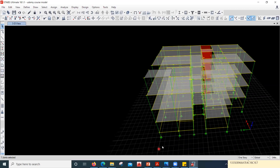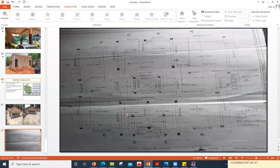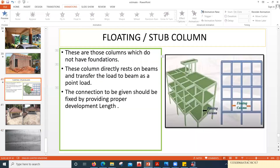From an earthquake point of view, a stub column is not a better choice — it is always better to take the column from the foundation. For small structures you can provide floating columns, but for high-rise buildings, the Indian Standard IS 13920 Ductile Detailing code says that floating columns are not allowed, as they don't behave well during earthquakes and tend to fail. I hope these things are clear — see you in the next lecture, thank you.